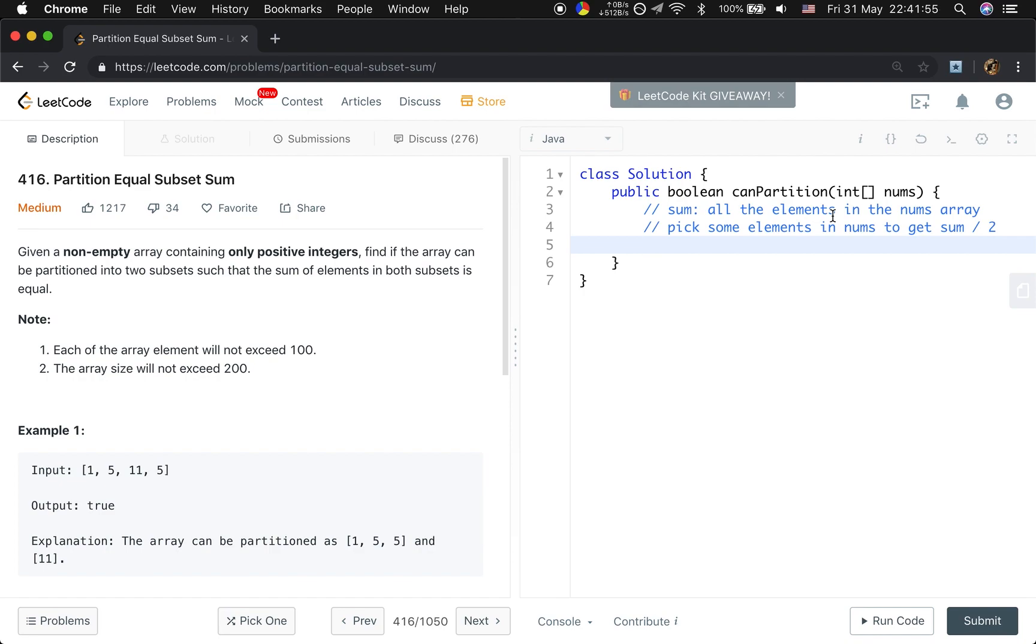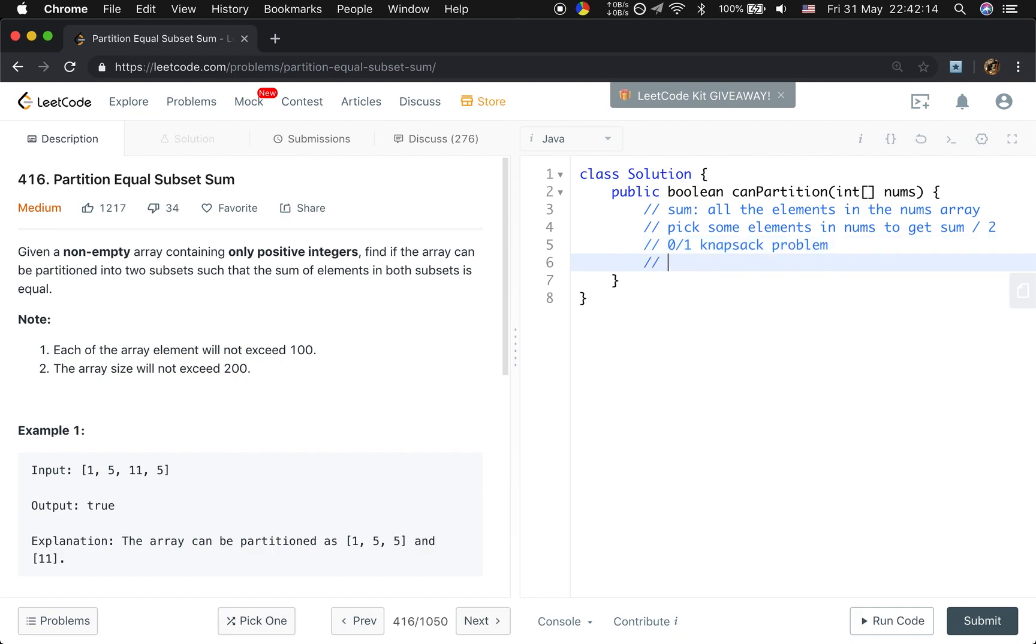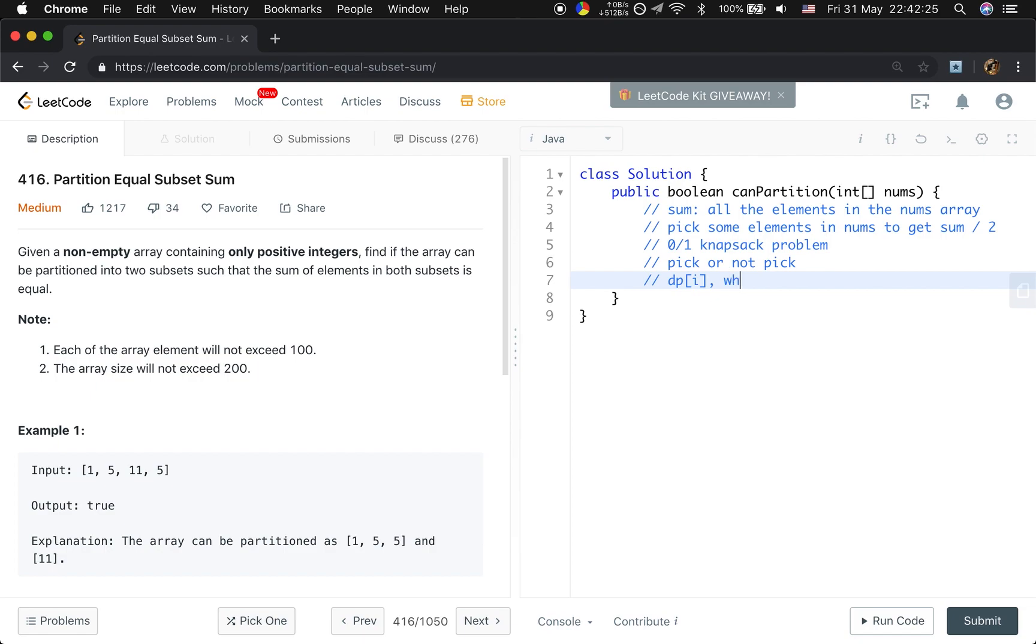Because we can start from every index of these numbers and try to sum up other elements and to see whether we can get the sum over 2. This is one solution. Another solution is dynamic programming. Because this question is similar to 0-1 knapsack problem. These are our two solutions.